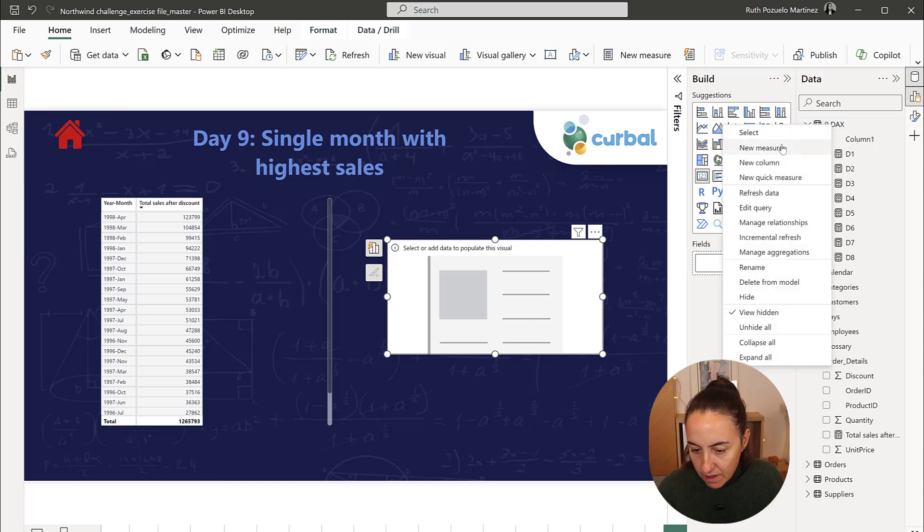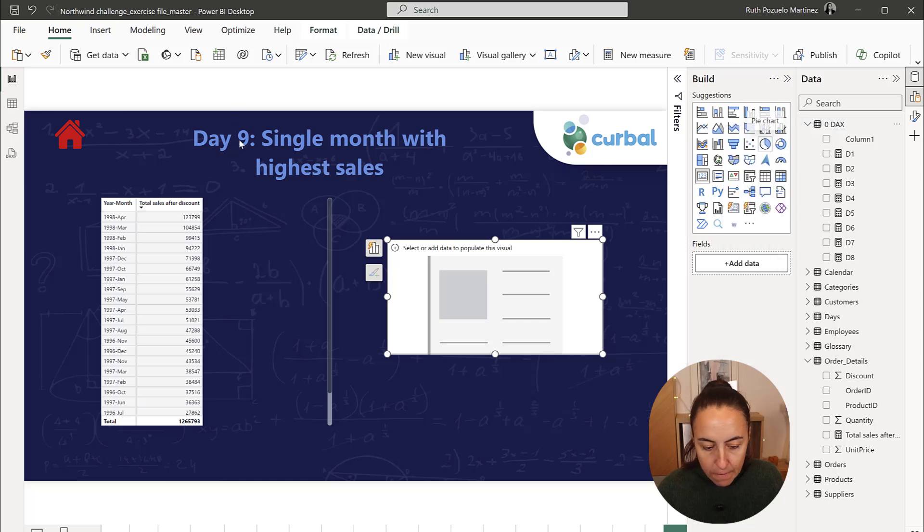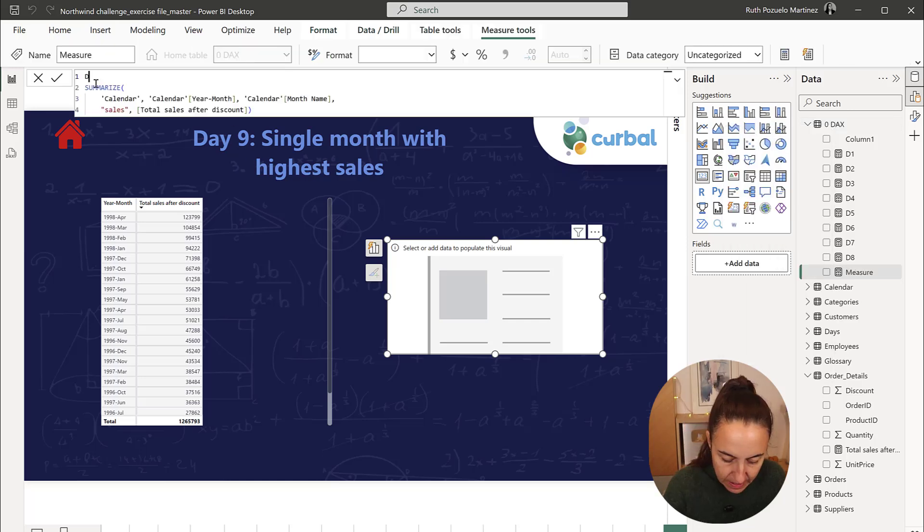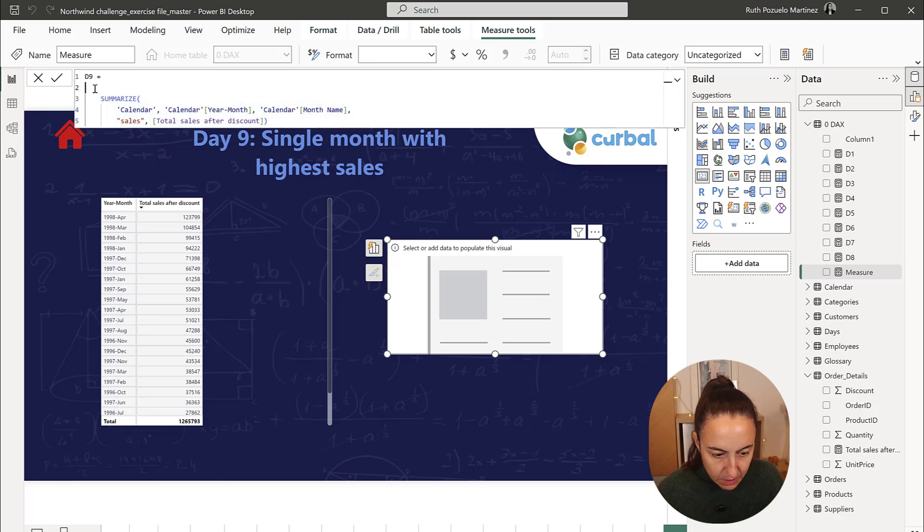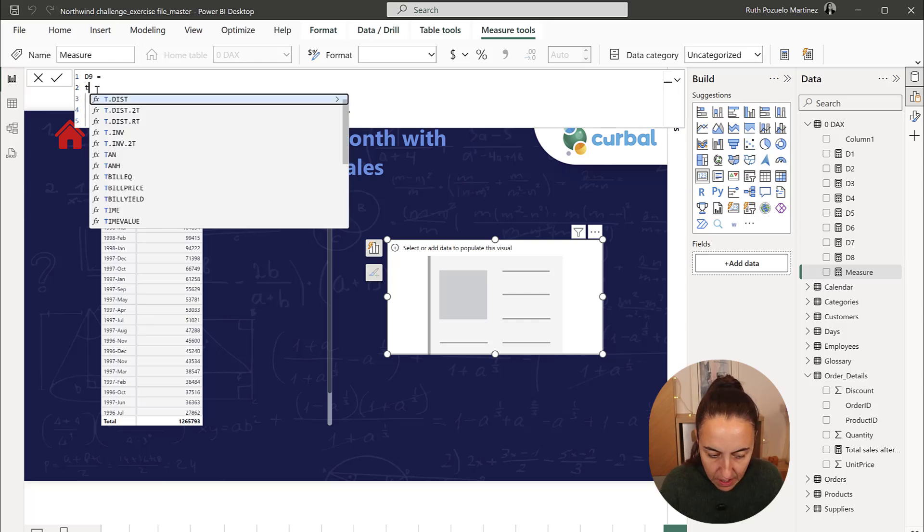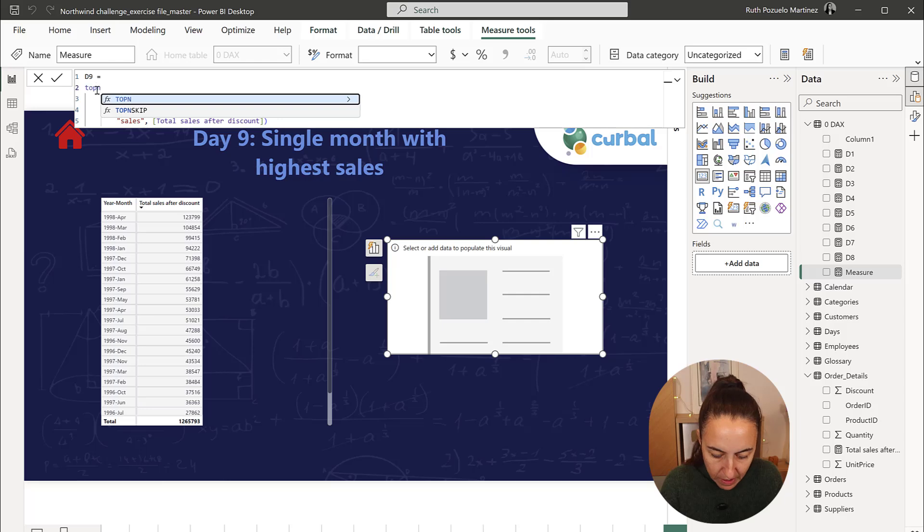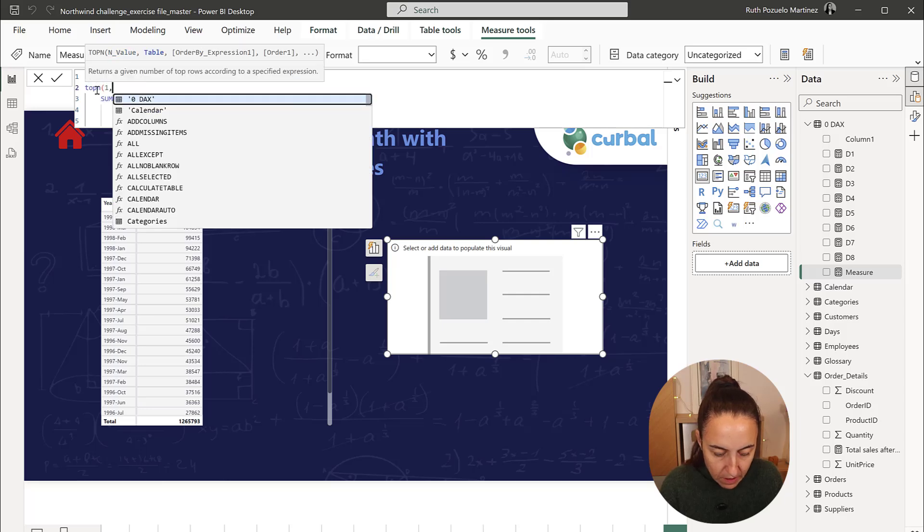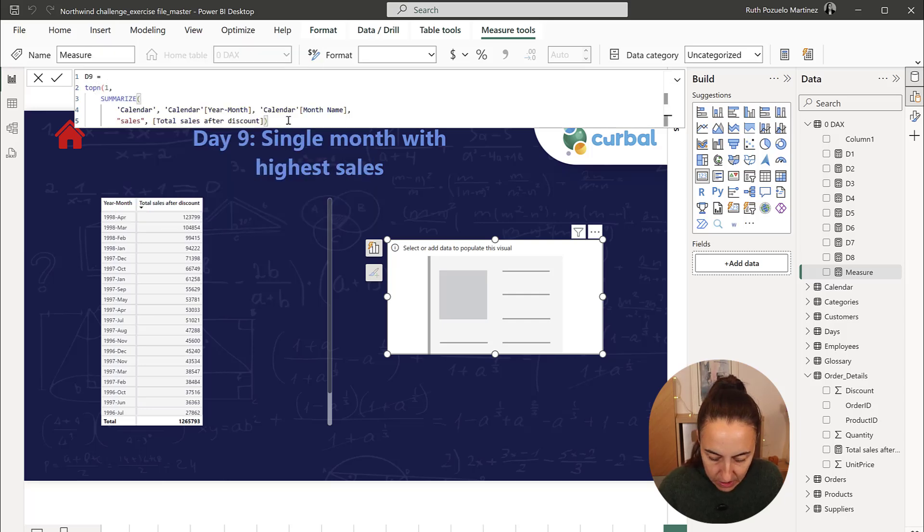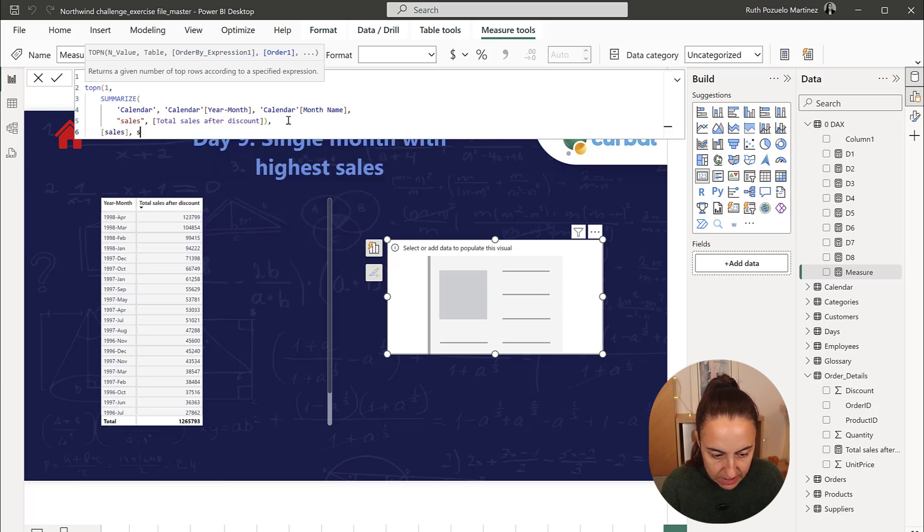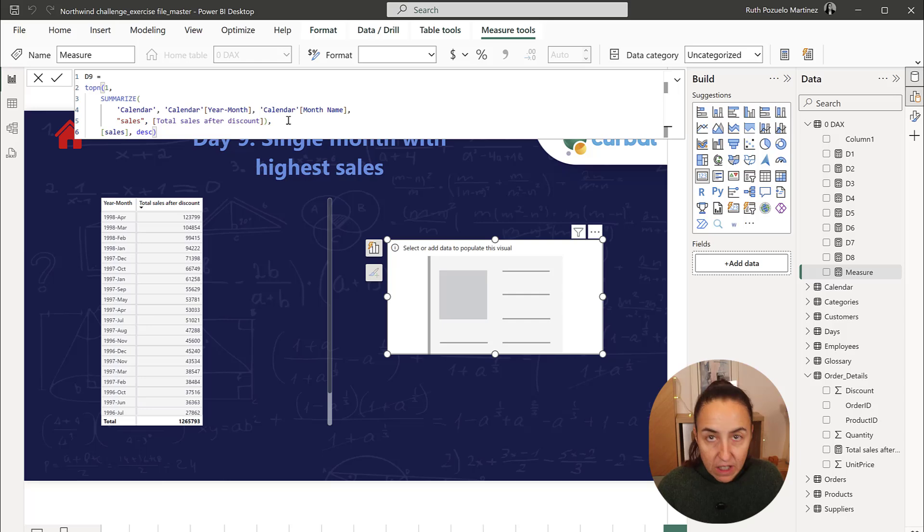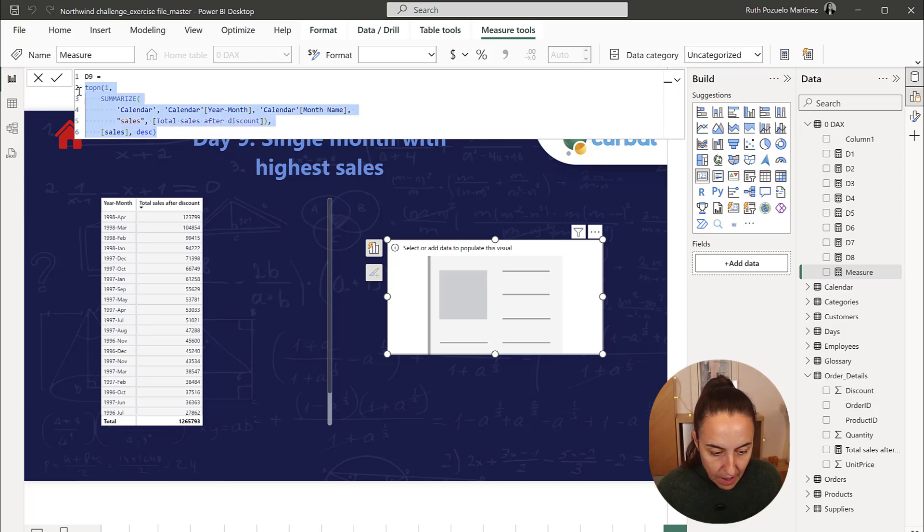There we go, new measure. Day 9, we are going to tab this, because first we need to have the top in one, and then we need to have it based on sales descending. That will give us the first row.